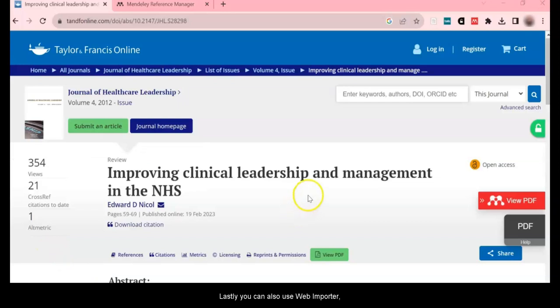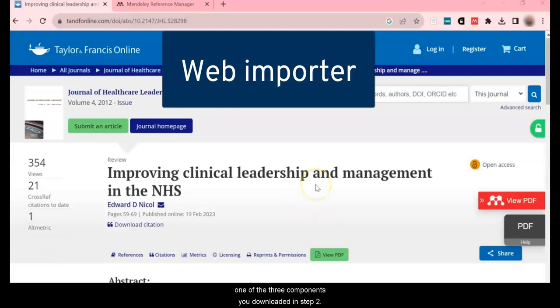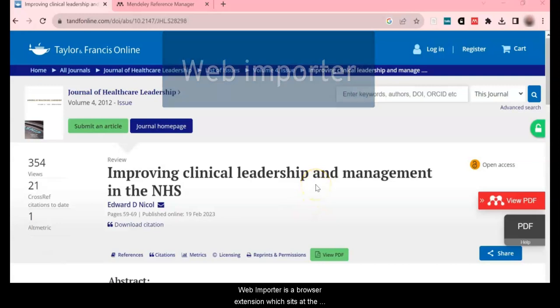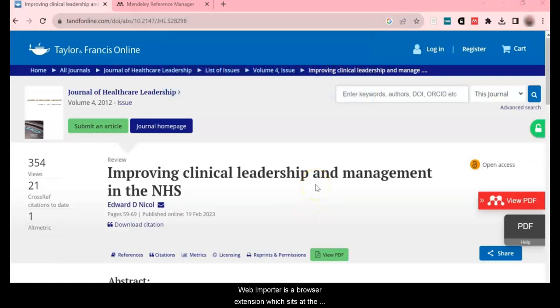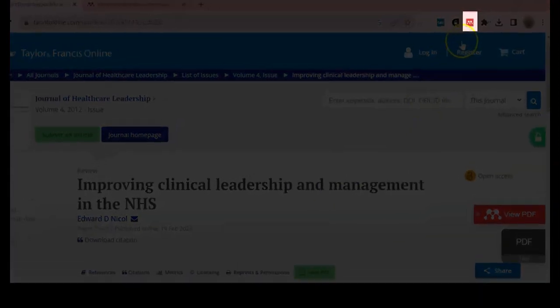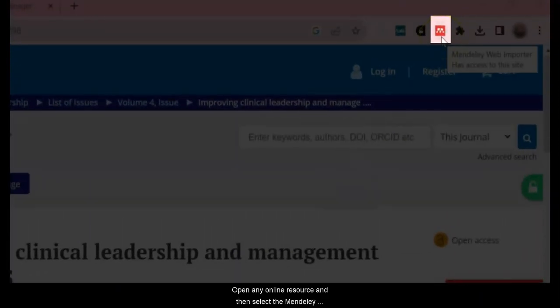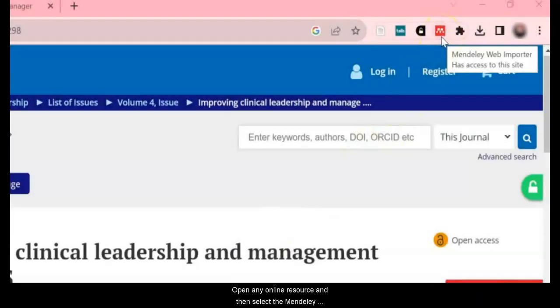Lastly, you can also use Web Importer, one of the three components you downloaded in step two. Web Importer is a browser extension which sits at the top in your Extensions tab. Open any online resource and then select the Mendeley browser extension.